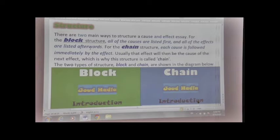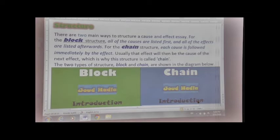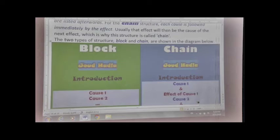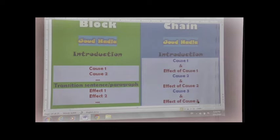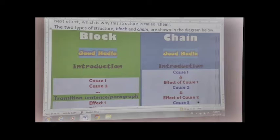The second type is the chain structure. Here, each cause is followed immediately by an effect. Then that effect becomes the cause of another effect, and so on. The difference is that in the block structure all causes go in one paragraph and all effects go in another paragraph, while in the chain structure causes and effects alternate throughout the body paragraphs.